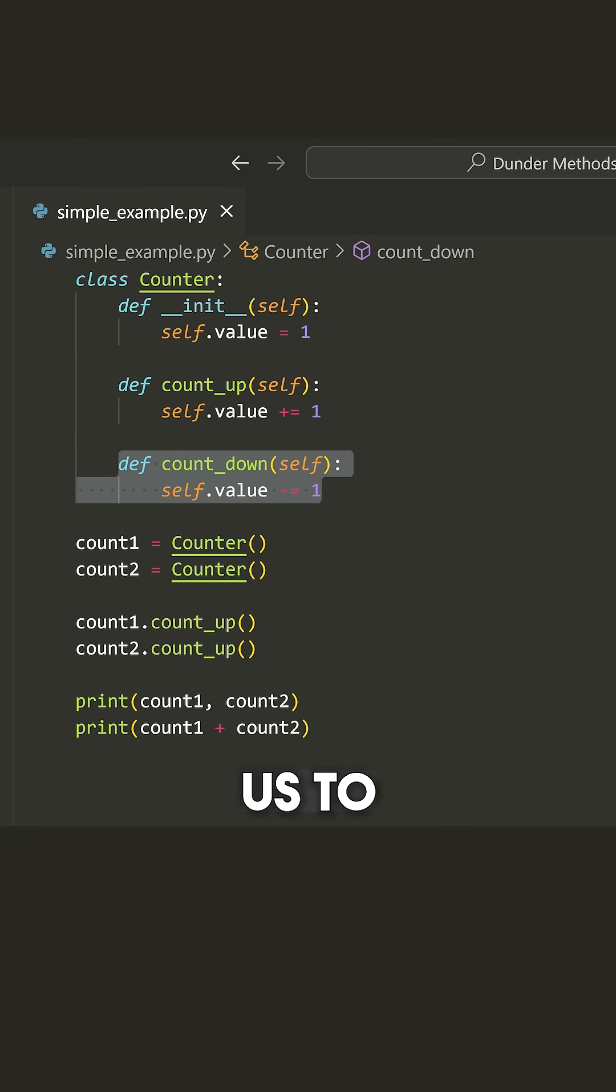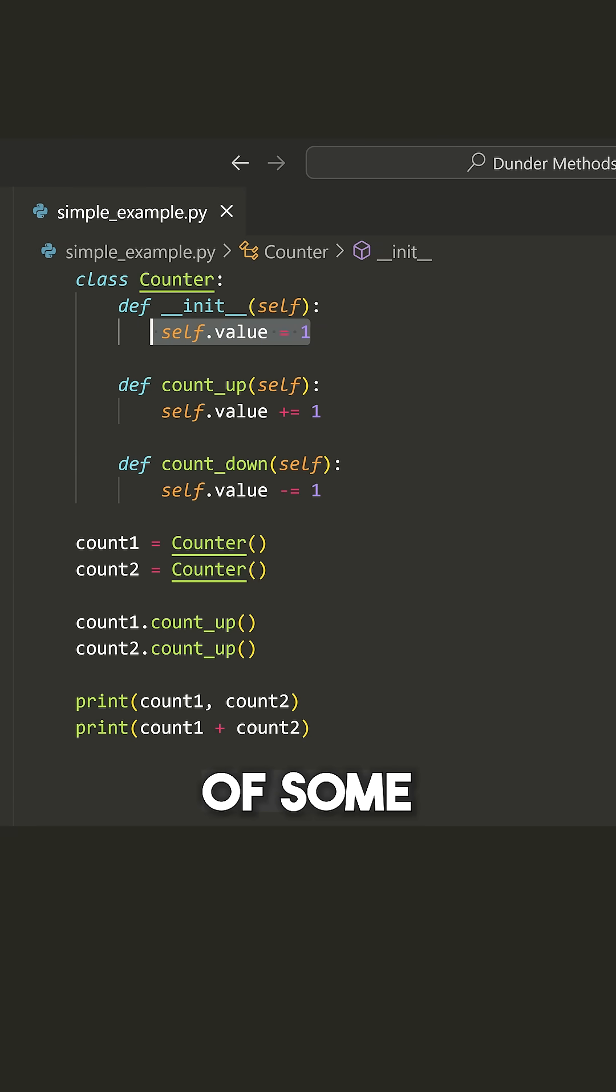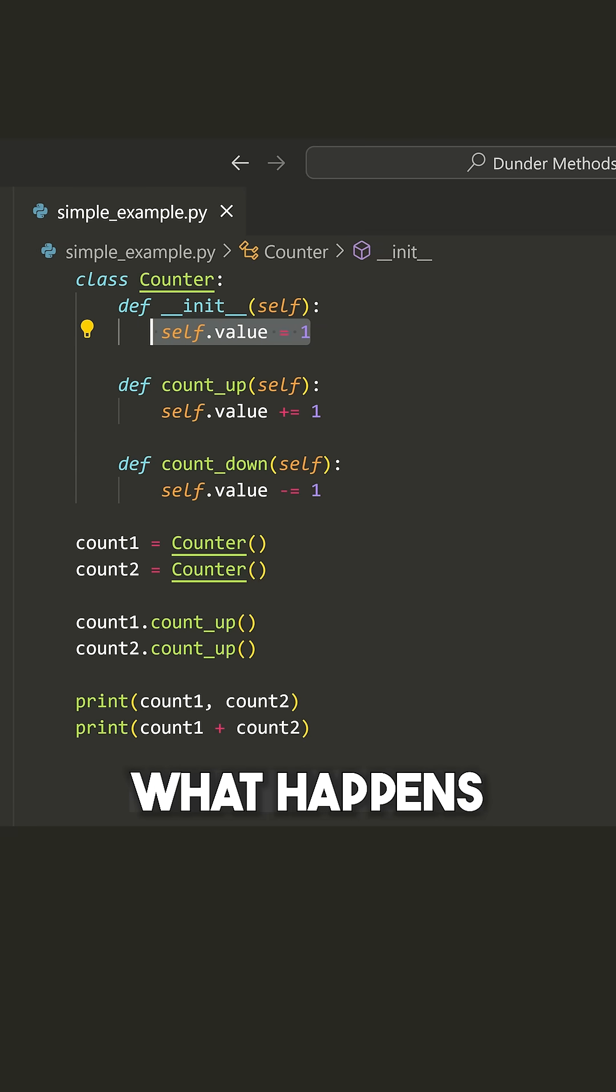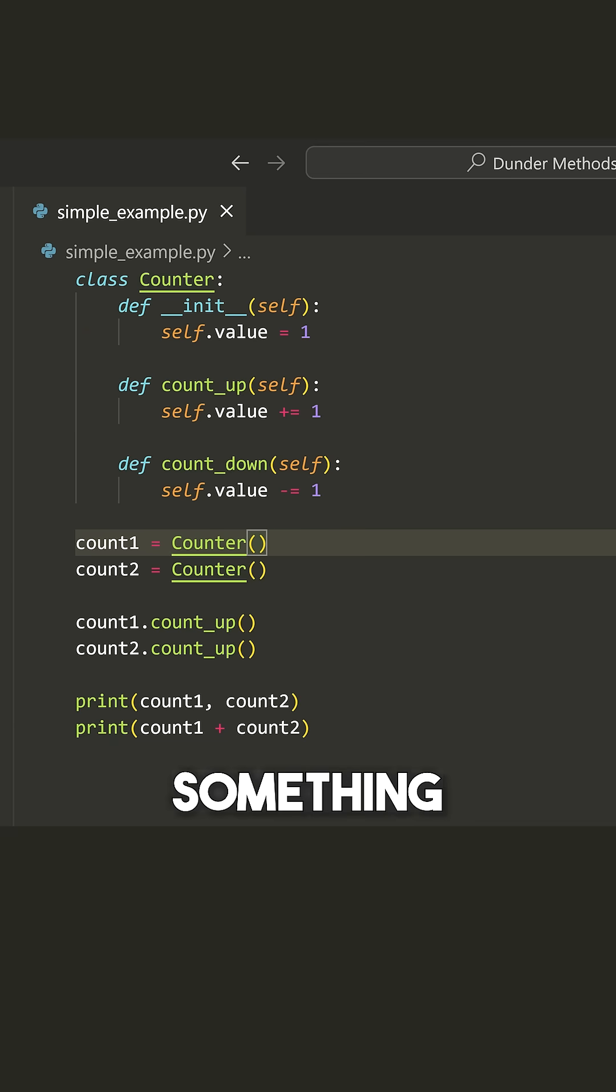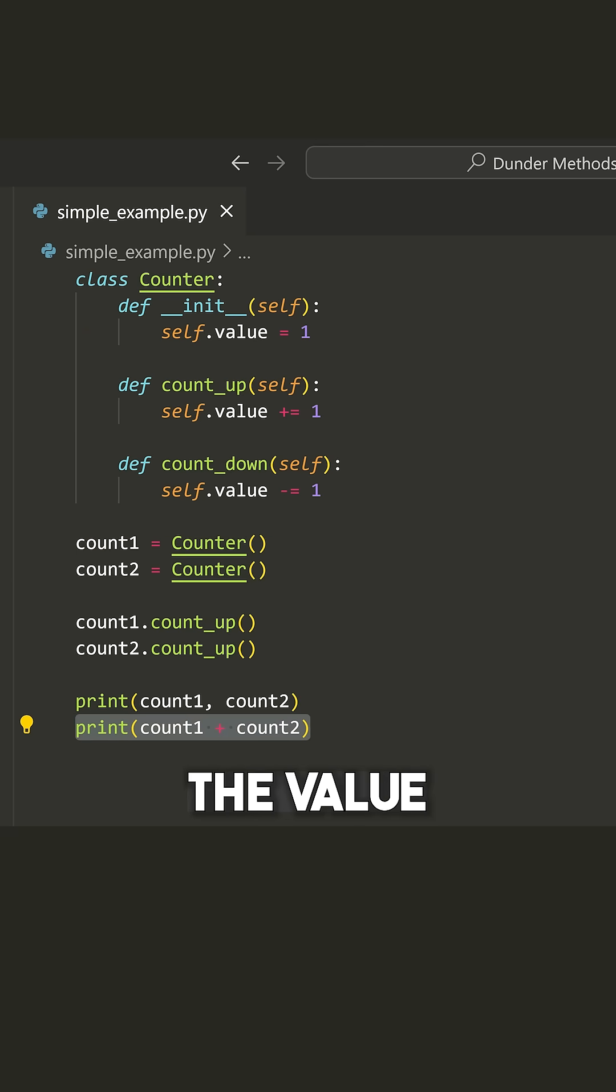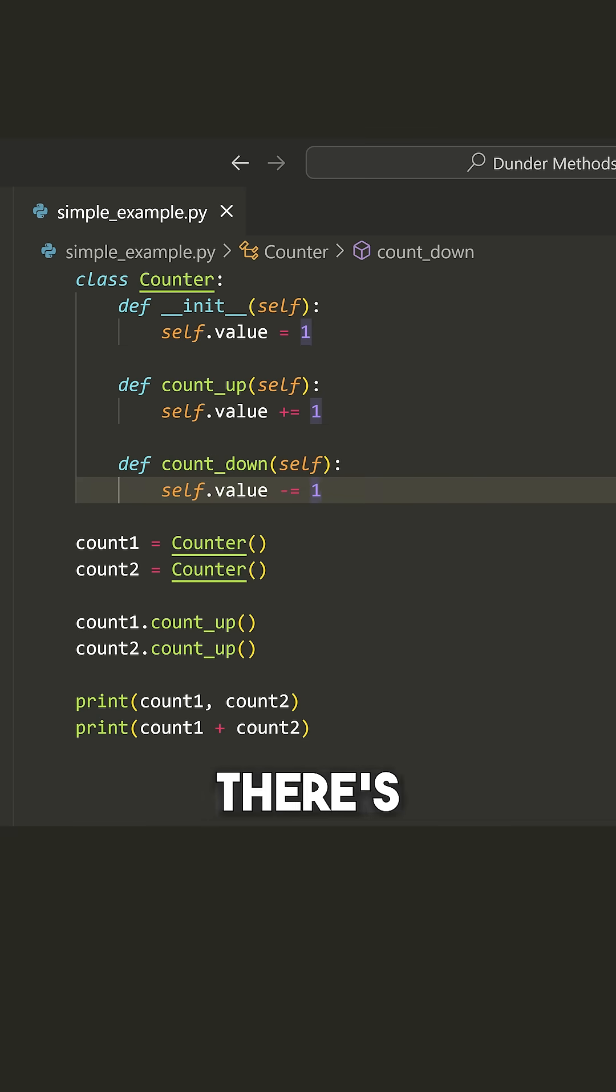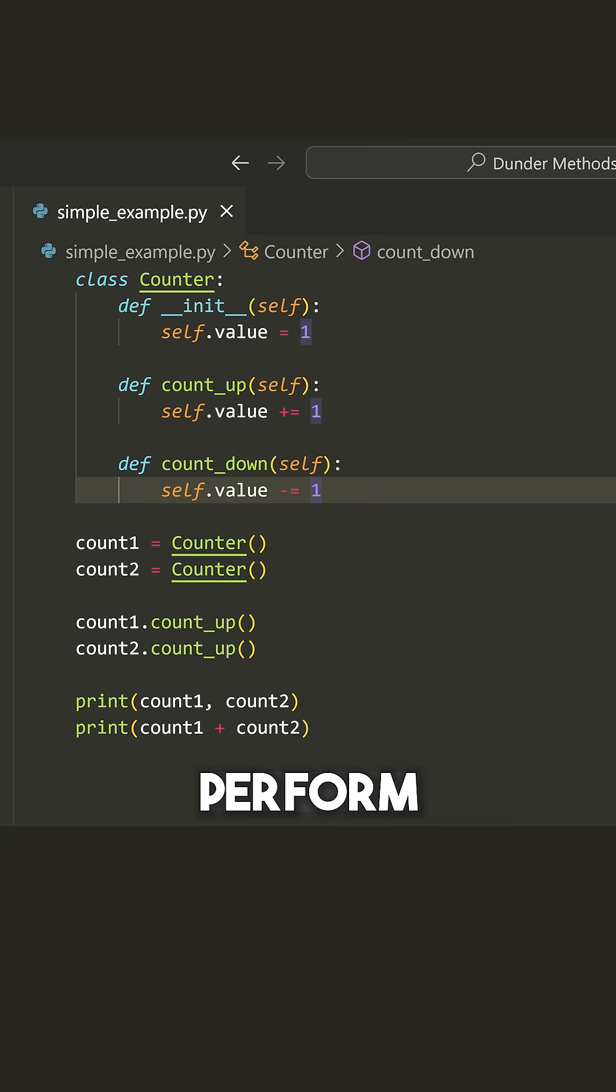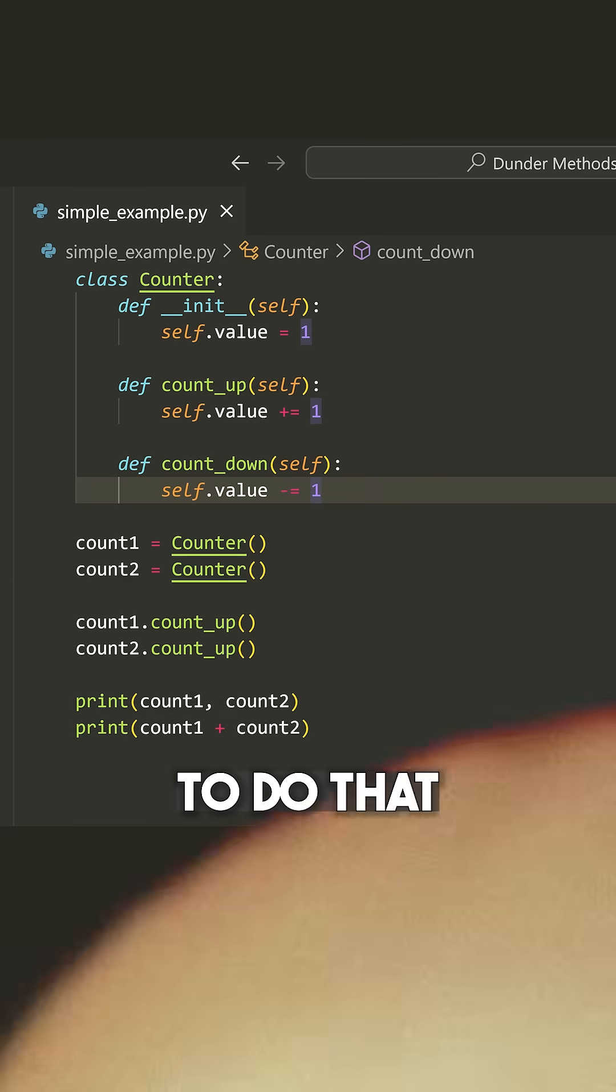Now this is fine. This allows us to count up and count down and keep track of some kind of value. But what happens if I want to do something like add two counters together or view the value of a counter as a string, all kinds of operations I might want to perform on this type. And right now I'm not able to do that.